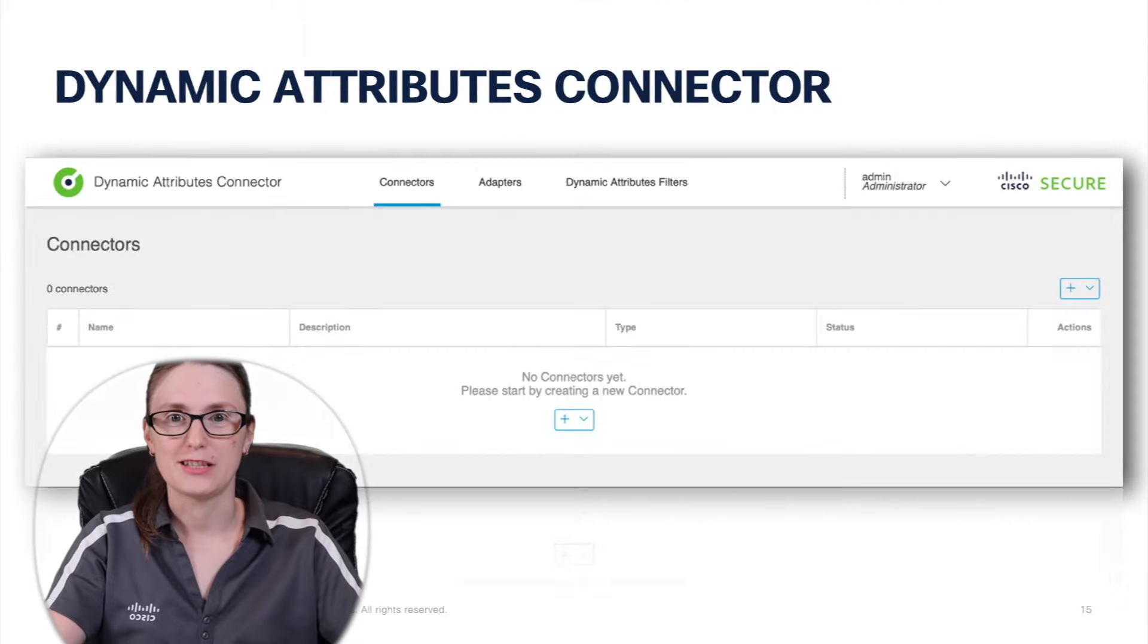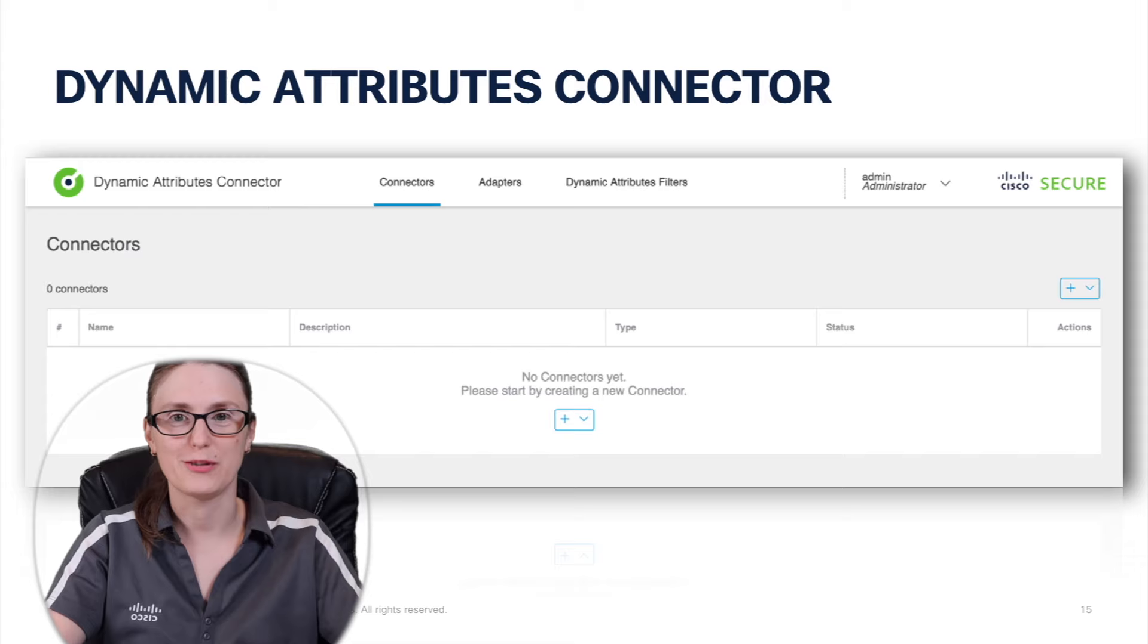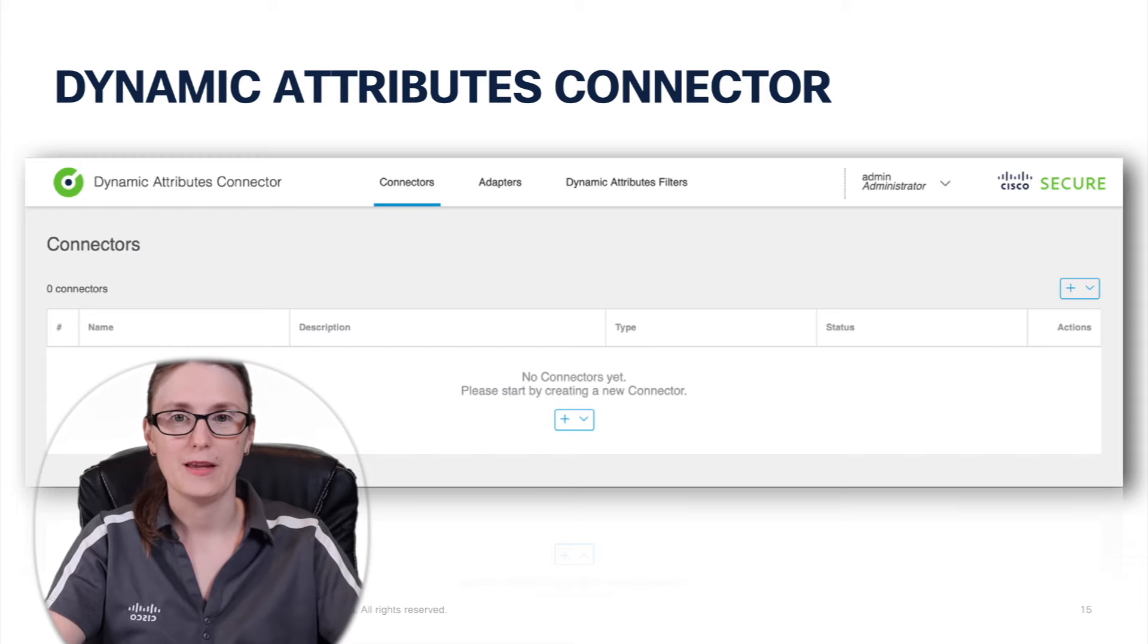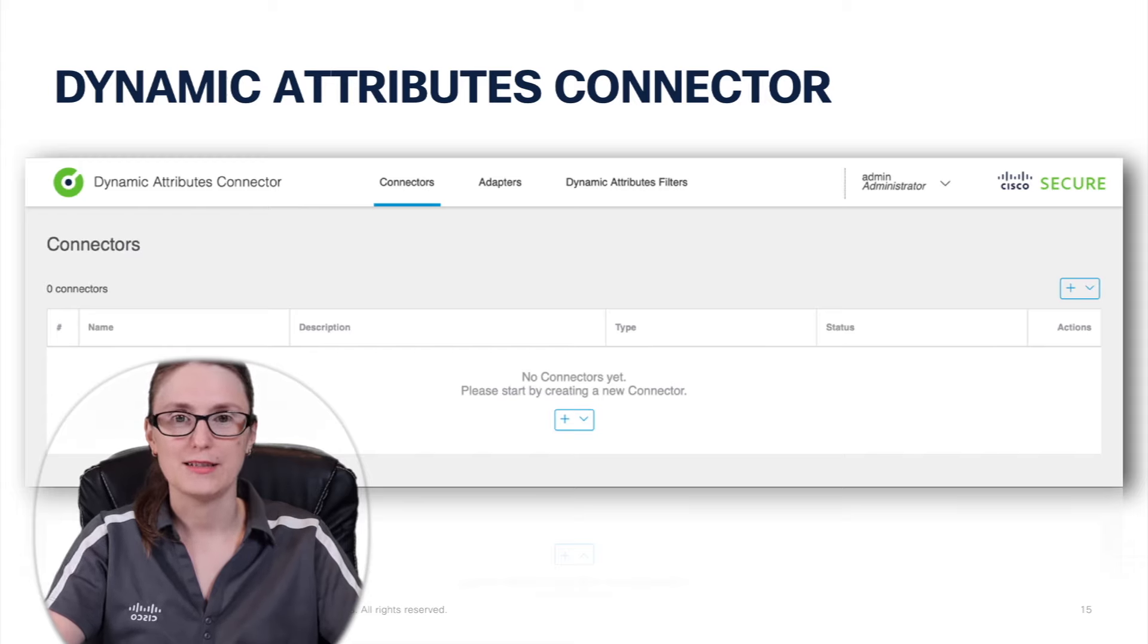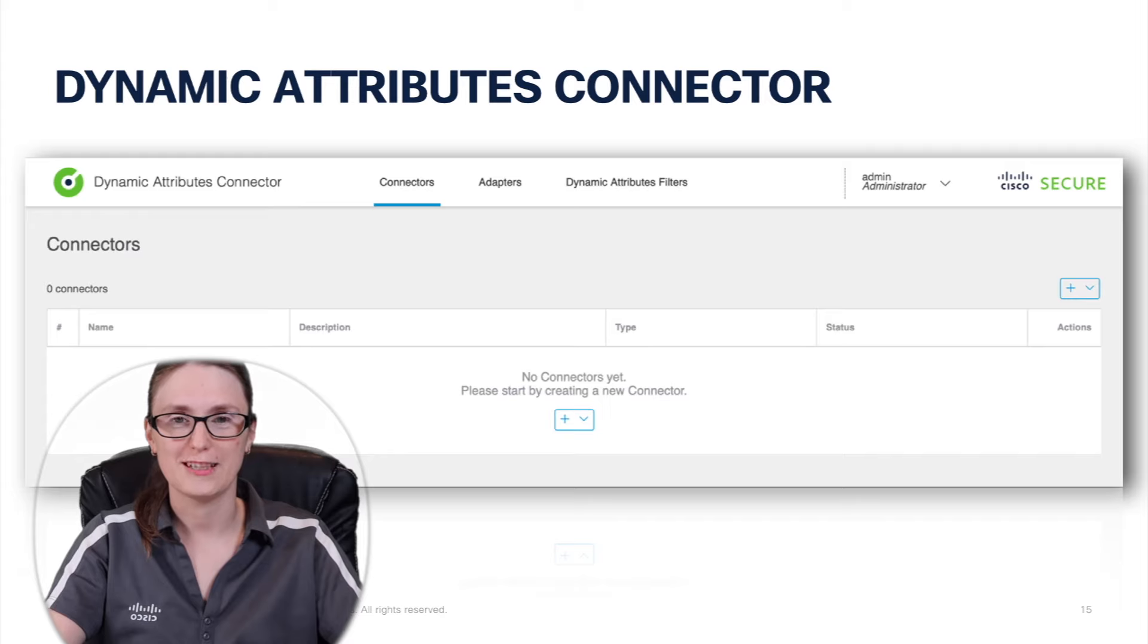And now administrator is ready to start with configuration of Cisco Secure Dynamic Attributes connector. Depending on the required use case, we are going to discuss the use cases and dynamic attributes connector configuration itself in the upcoming videos.